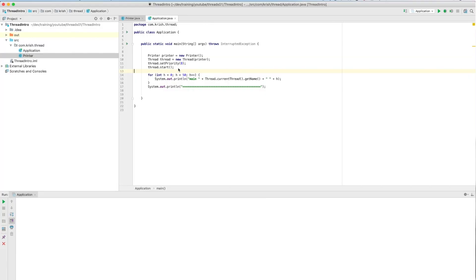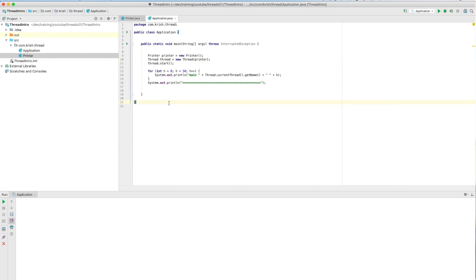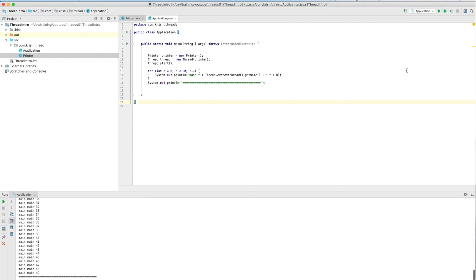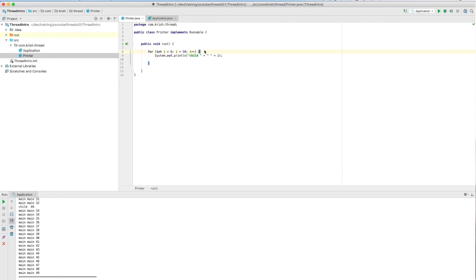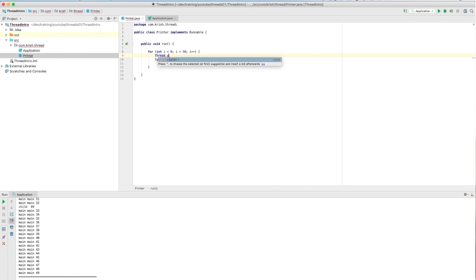We have our previous example. Now when I execute this program, you can see it's ending with the main thread — five out of five times it ends with the main thread. So what I'm going to do is go to this printer class and call the Thread.yield() method.